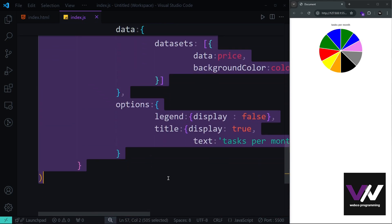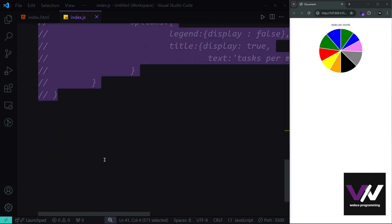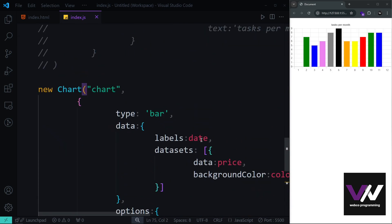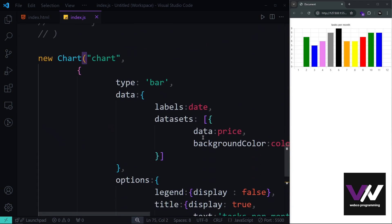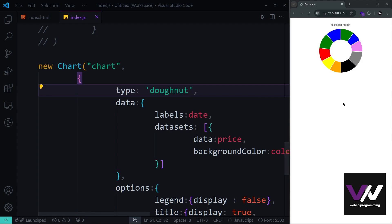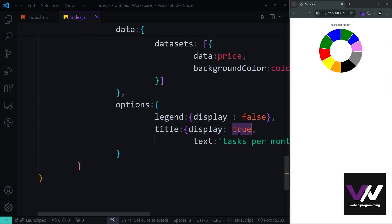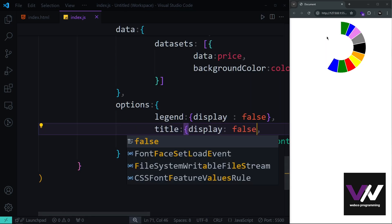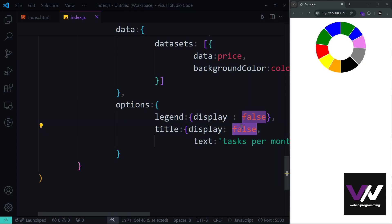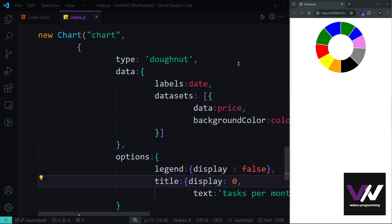Now let's look at the donut chart. We comment out the previous example and change the type to 'doughnut' — note this is spelled differently from Plotly.js. We get the donut chart result, and hovering shows the same information. You can also toggle the title display using 'display: false' or even using 0 and 1 instead of true and false.